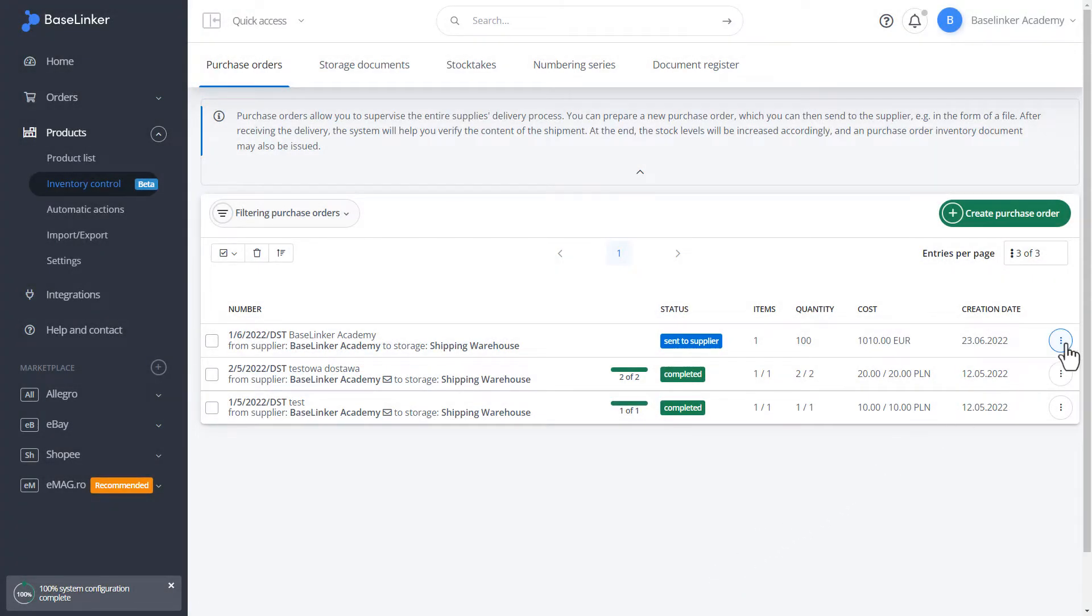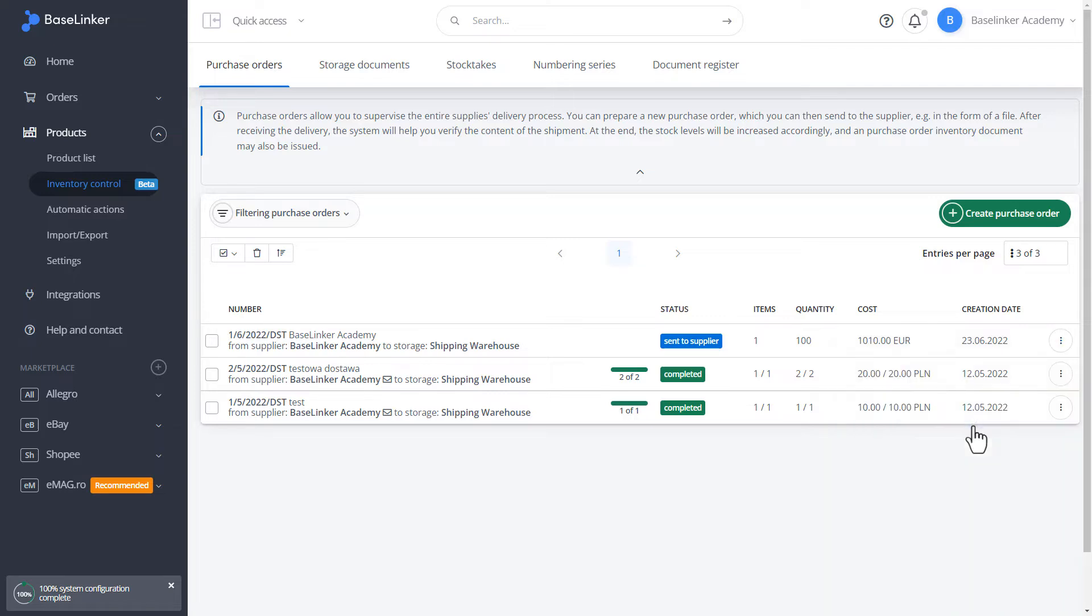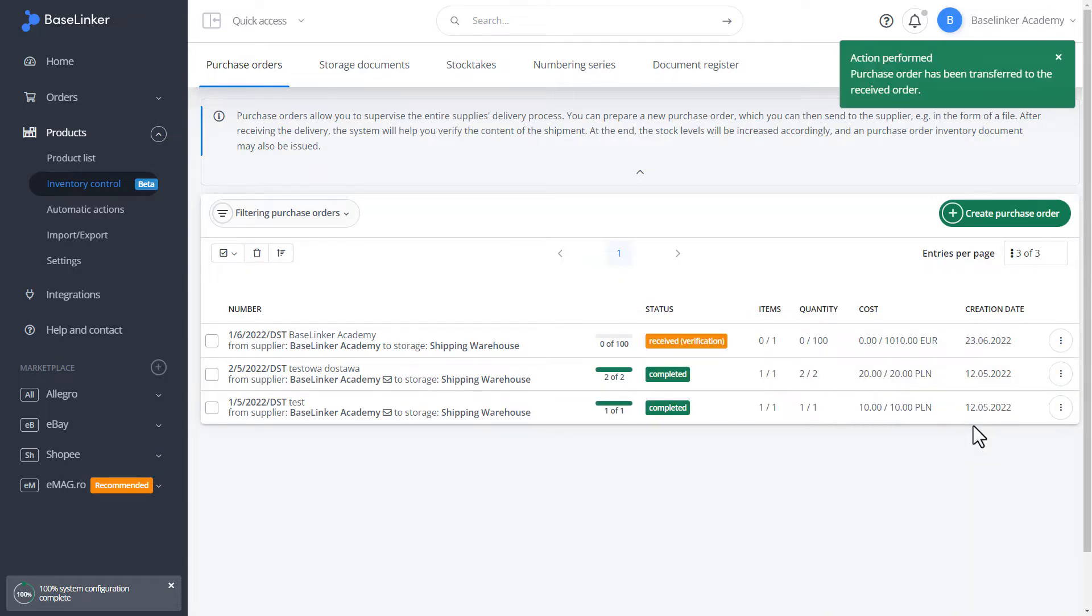In our case, let's transfer our delivery to the picked ones. In this case, our delivery is under verification.